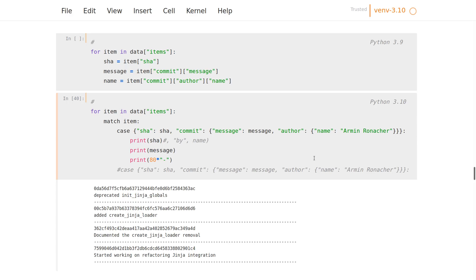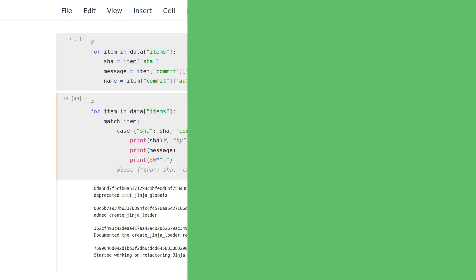So in this example again, I think the match is a pretty nice addition because this is really handy and it would be much more verbose if you wanted to get the same level of robustness.